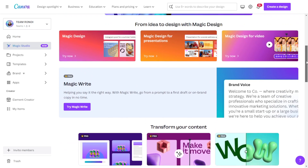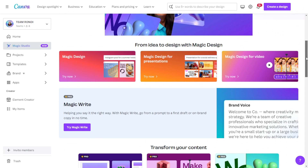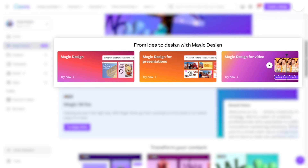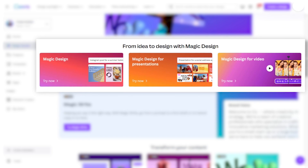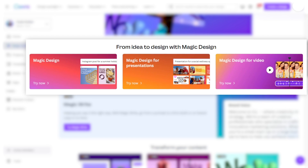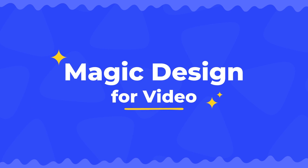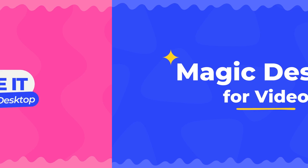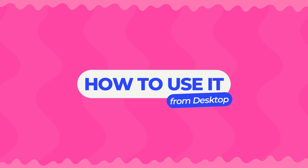Among all the new and improved magic tools, there are three highlights: Magic Design, Magic Design for Video, and Magic Design for Presentations. In this tutorial, we'll focus on Magic Design for Video. Let me show you how to ask the artificial intelligence to edit a video for you in seconds using Magic Design for Video.